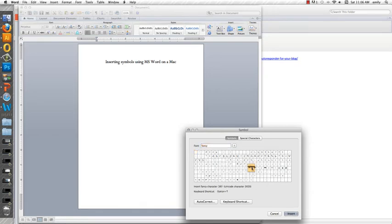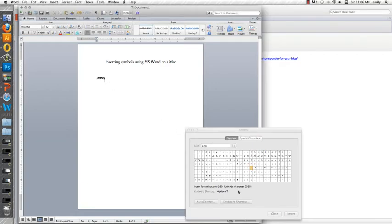So then all you'll need to do is just choose the one that you want and insert it and there you have it right there. Now I am seeing that there are a few of the symbols that aren't showing up in here and I am really sorry.